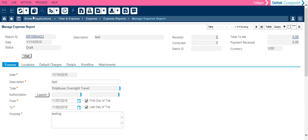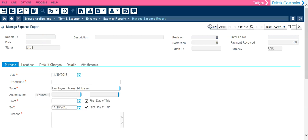If you have created expense reports in the past, the screen will default to the most recent expense report that you created. Simply click New to create a new one.